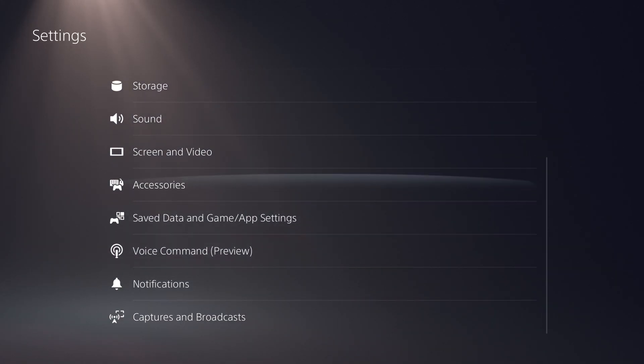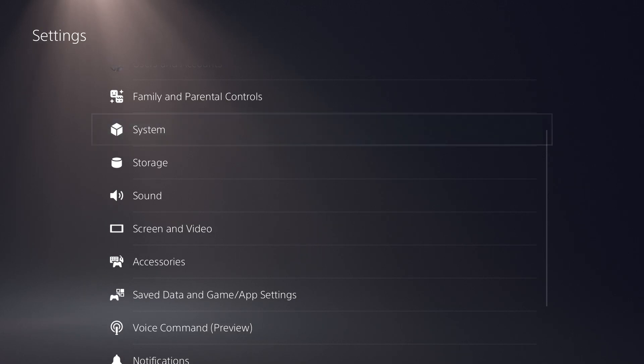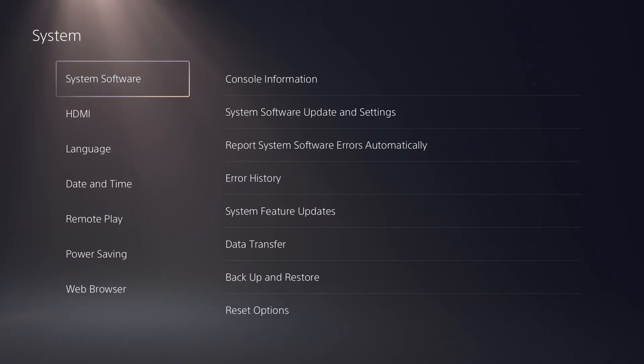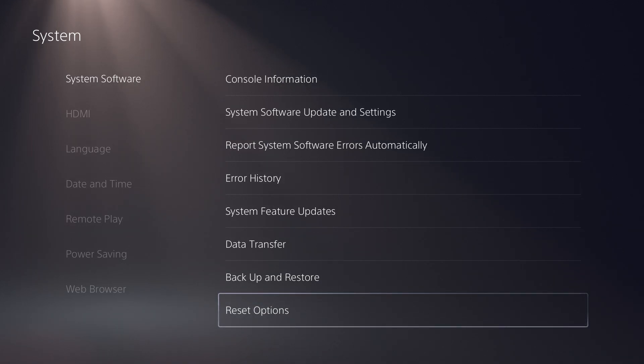But again, that would be the final option - you don't want to actually do that. You'll have to delete everything off your console. Obviously don't go down that route. That would be last resort.